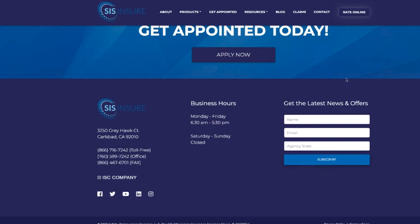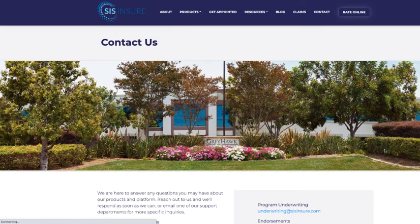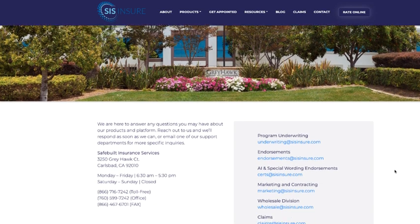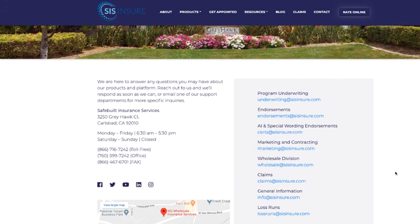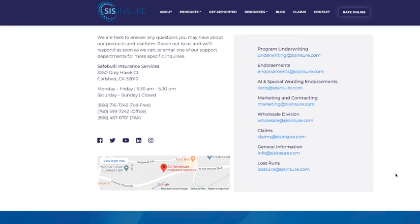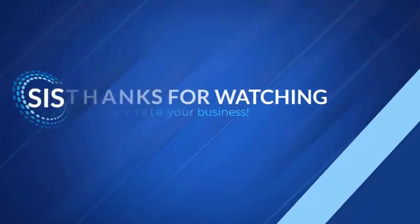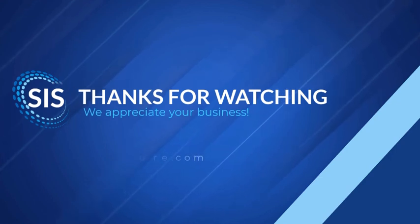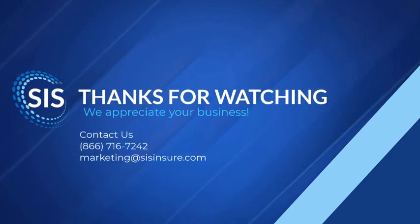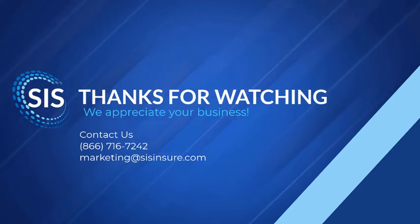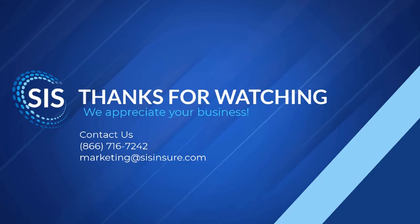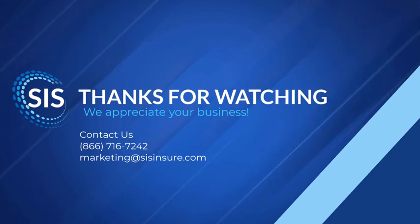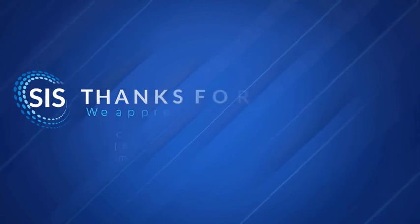And then finally, here's our contact page. If you need to reach a specific department, we've got their contact information here, as well as our phone number and our mailing address. That concludes today's training webinar. Thank you so much for taking the time and being here with me today. I hope that you found this information to be useful. If you have any questions at all, please feel free to reach out to us. Our email address is marketing at sisinsure.com. We really look forward to working with you and your agency. Please take care and have a great day.